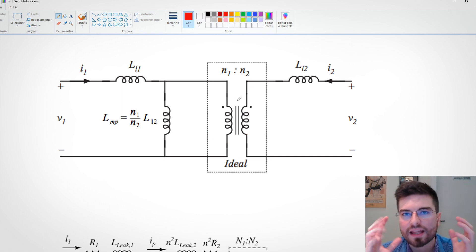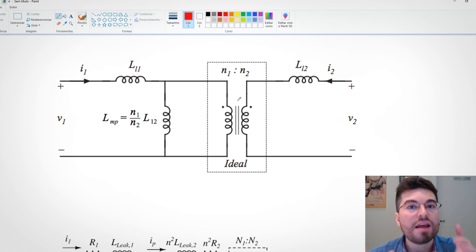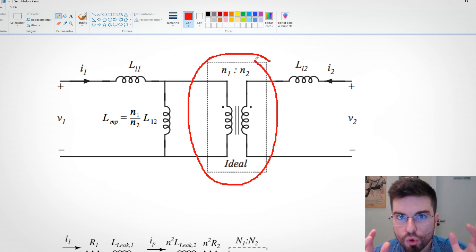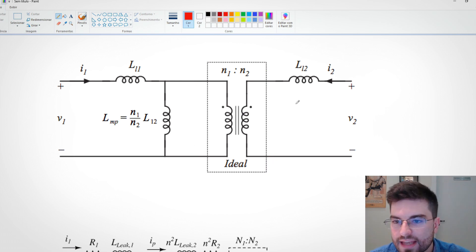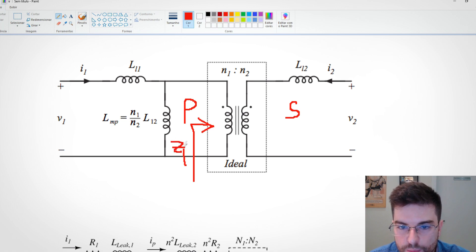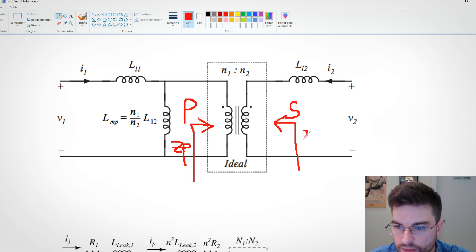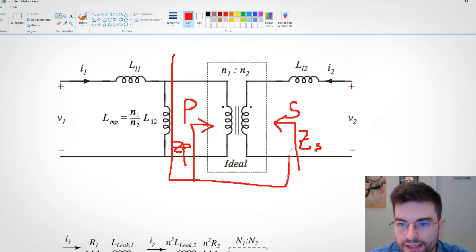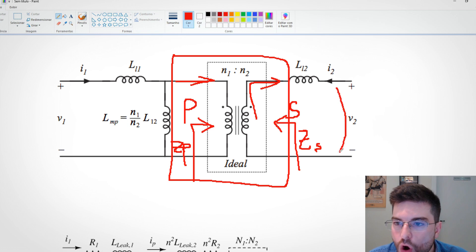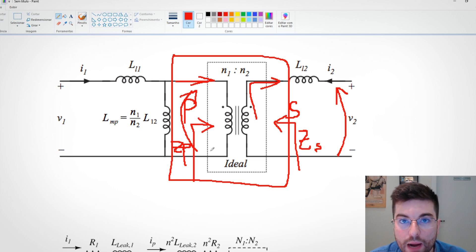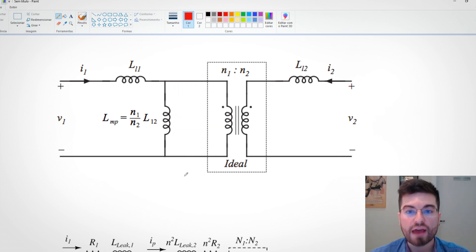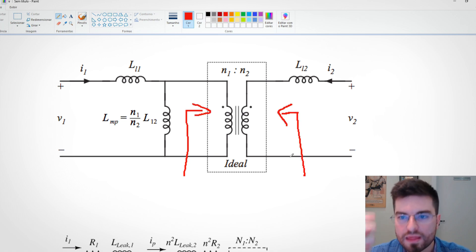The ideal transformer symbol has inductors inside, which can lead to confusion, but an ideal transformer does not store charge and has no inductive behavior. The ideal transformer is a mathematical tool that describes the coupling between the secondary side and the primary side — we have an impedance Z_primary on one side and Z_secondary on the other, and this block relates the currents and voltages of both sides.